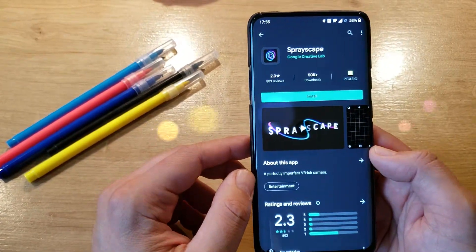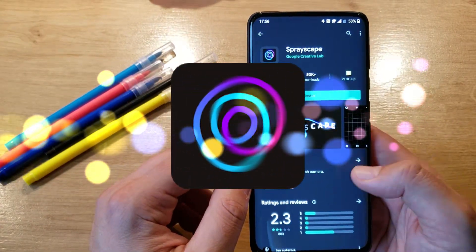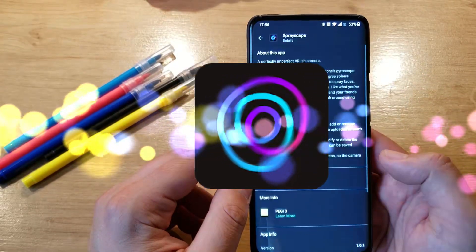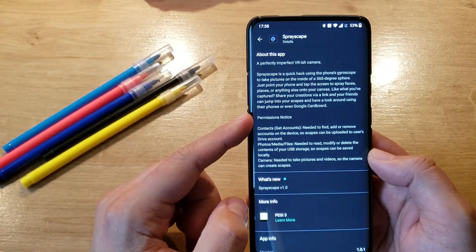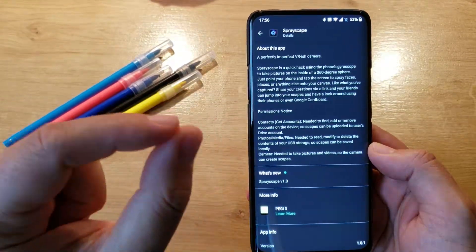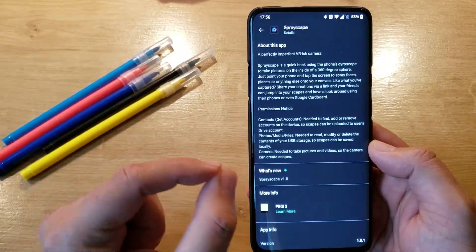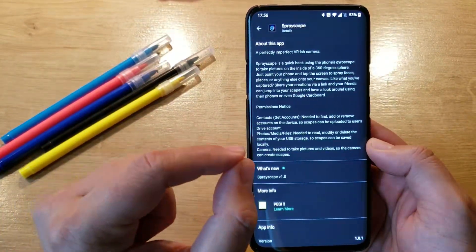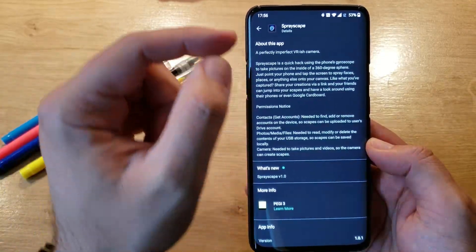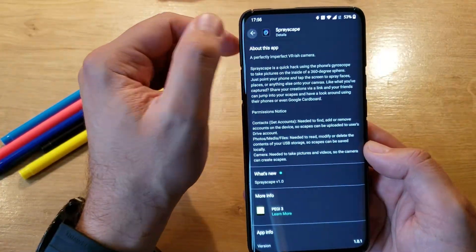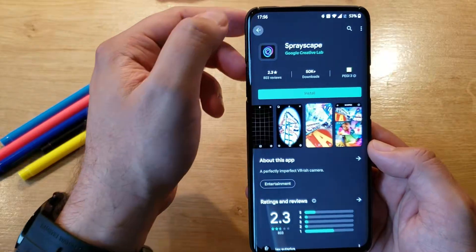Next one here is called SprayScape. A perfectly imperfect VR-ish camera. It's a quick hack using the phone's gyroscope to take pictures on the inside of a 360-degree sphere. Just point your phone and tap the screen to spray faces, places, or anything else onto your canvas. This looks kind of interesting.